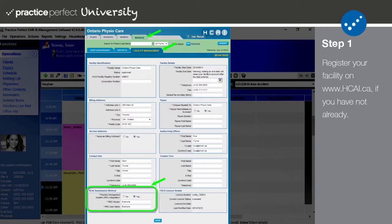The password will be automatically generated afterwards. Write it down, because you'll need it in a moment. Please note that the username you enter here cannot be the same as the username that you use to log into HKai.